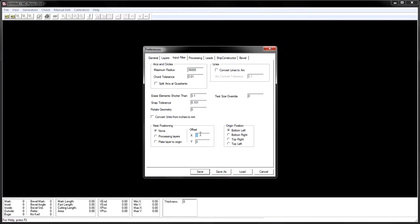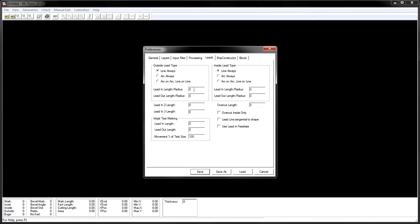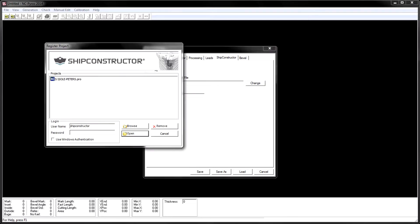Clients begin by configuring one of the existing controller files that is packaged with the software. This provides the ability to ensure the generated NC code matches the machine as delivered by the vendor.